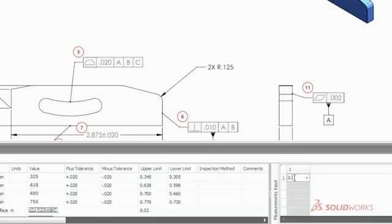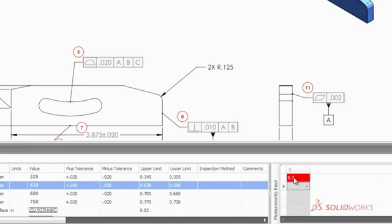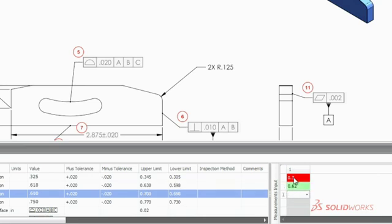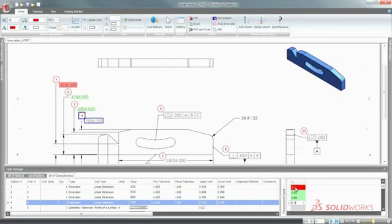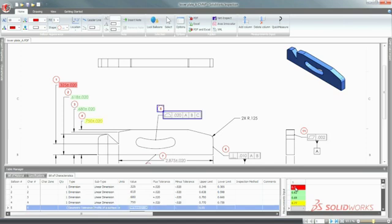Entering inspection results can often be a time-consuming task. SolidWorks Inspection simplifies the entry of test results and color codes the information for immediate comparison.